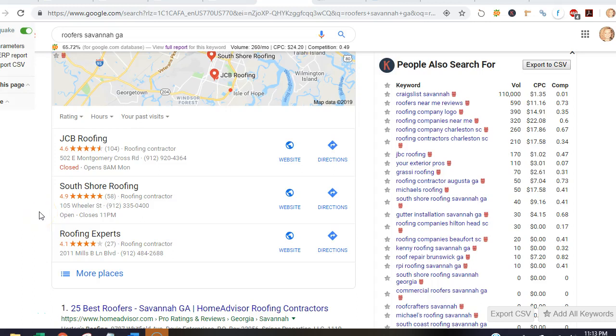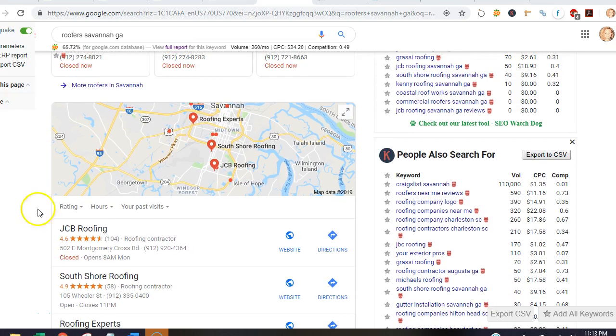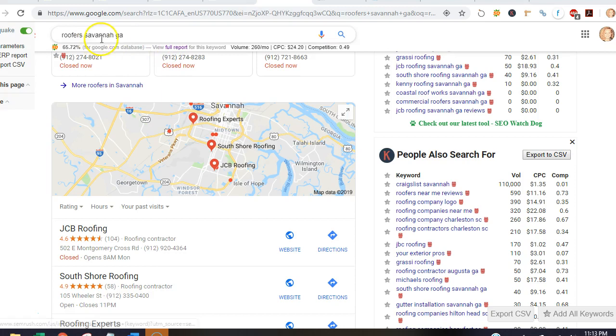Hey Jamie, it's Stephanie. I just wanted to send you this quick video because I noticed that Above the Sky Roofing was only ranked in Rankin and not in Savannah. So if you see here, there's 260 searches per month for roofers in Savannah.